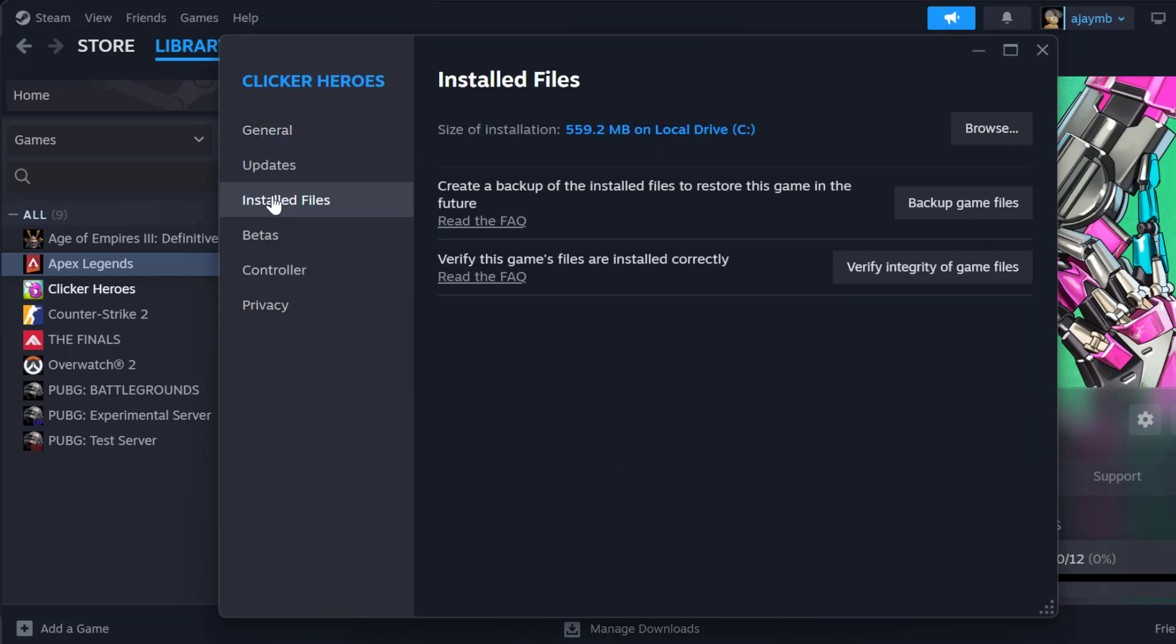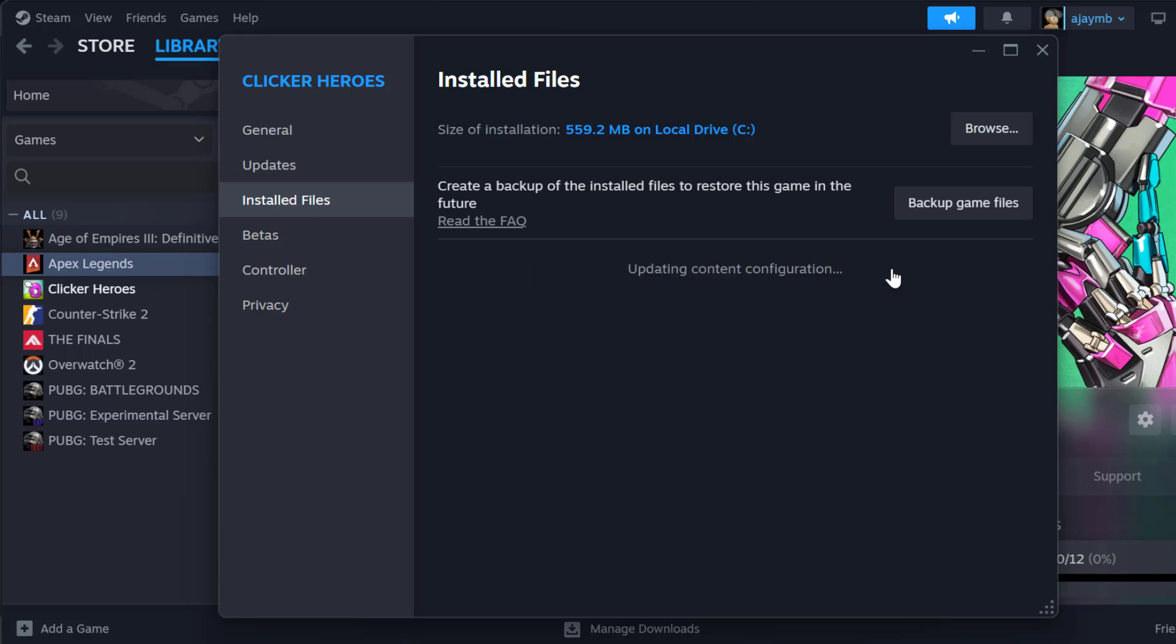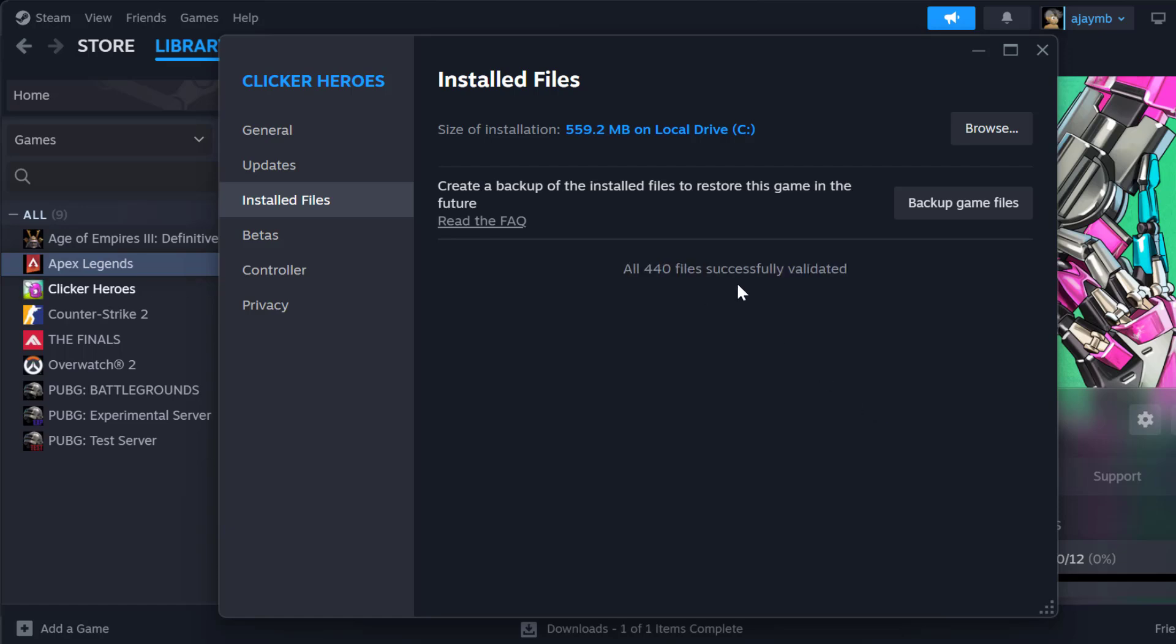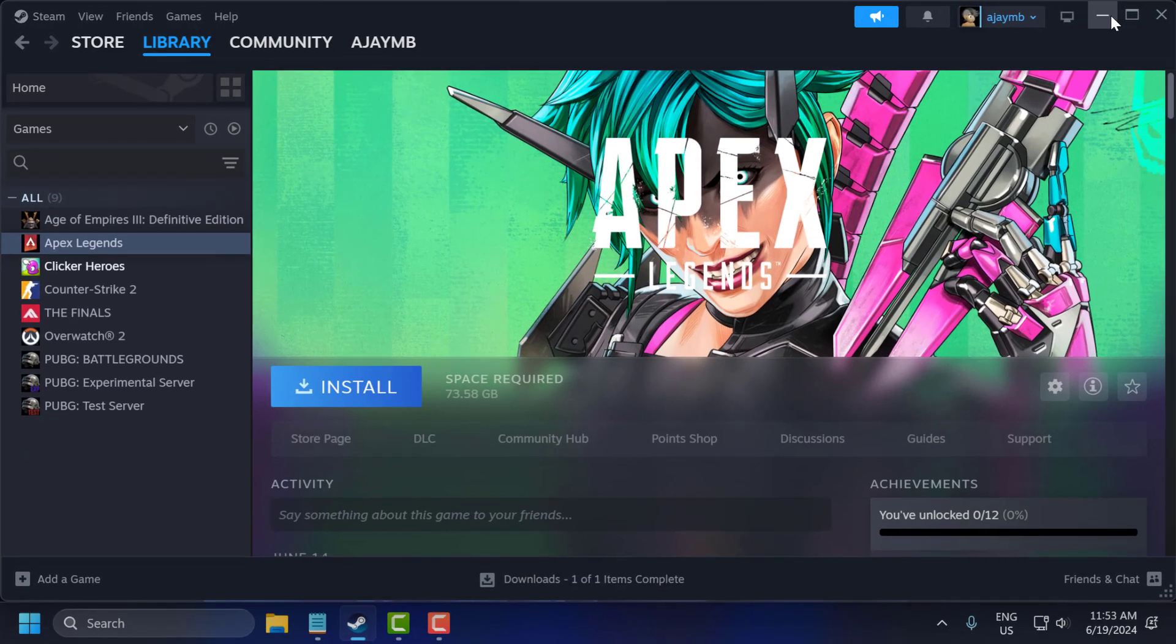Select installed files and select verify integrity of game files. After getting done just close this.